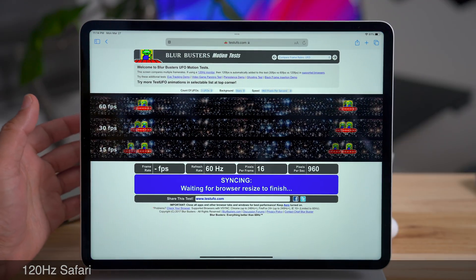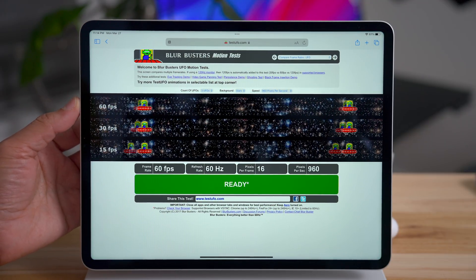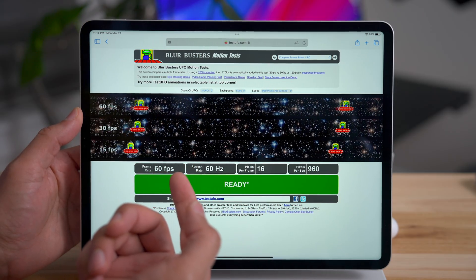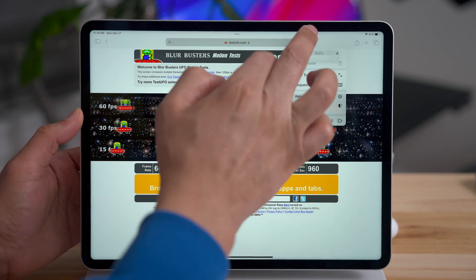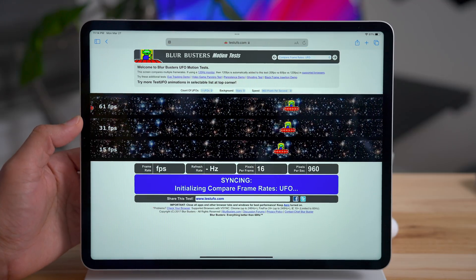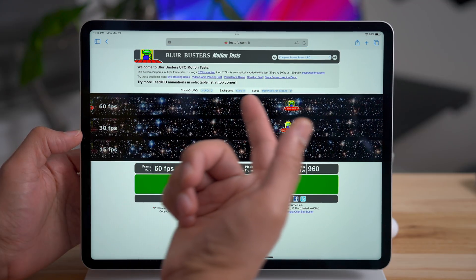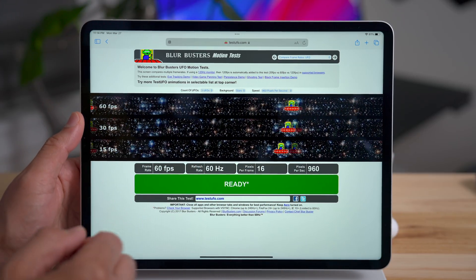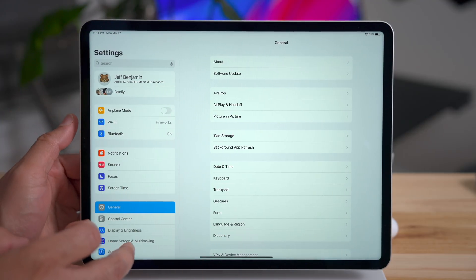One of the cool features is for the iPad Pro, which has that ProMotion display. You can see 60 frames per second within Safari — nothing out of the ordinary. But this is a ProMotion display, so let's try something with the experimental features in Safari found in 16.4. Go to Settings, then Safari, scroll all the way down to Advanced, and go to Experimental Features.